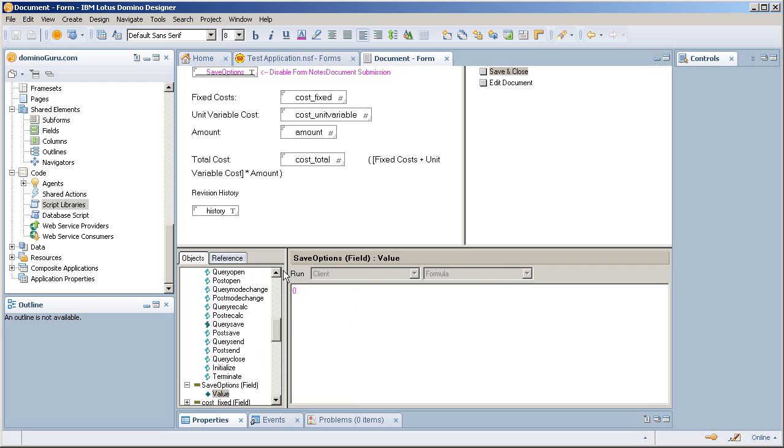This field up here, save options, is set to zero. I'm not actually saving the document when I bring this up or creating the document.